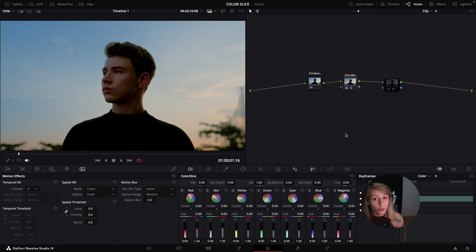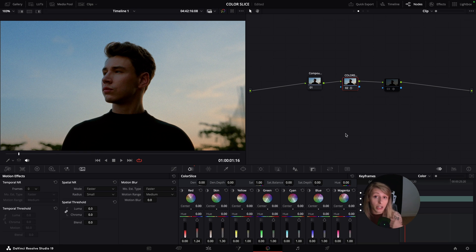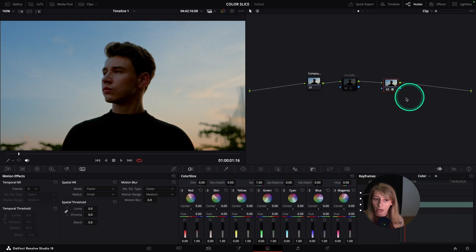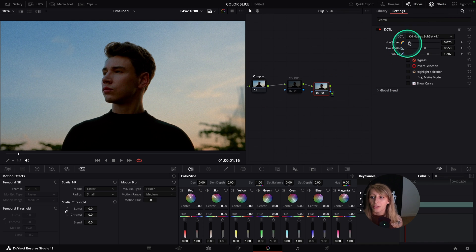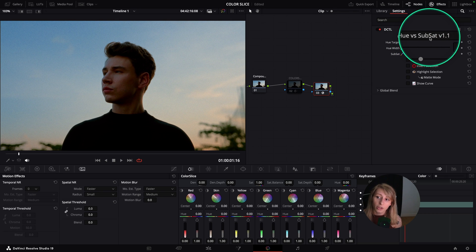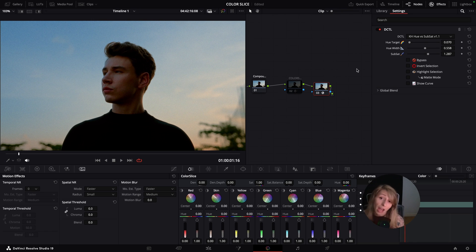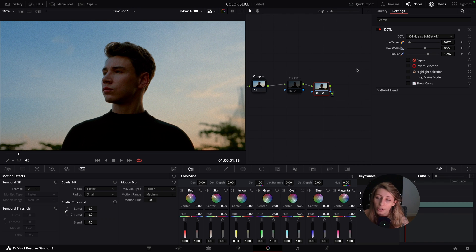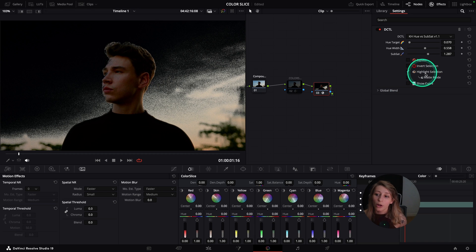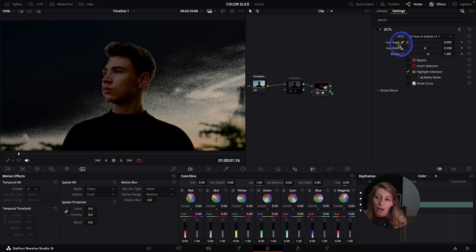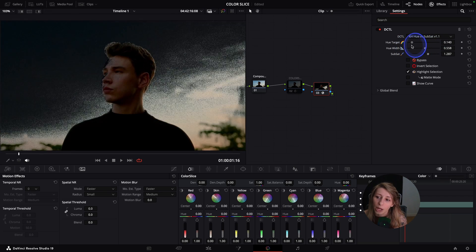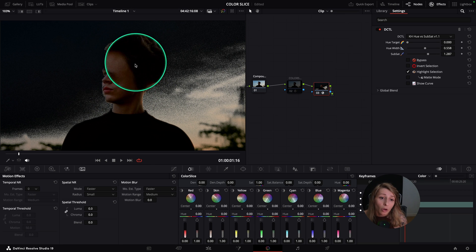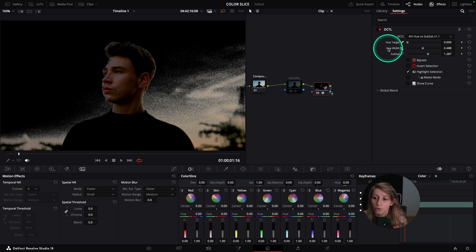I also want to show you a solution to create some subtractive saturation without using HSL or HSV, and having a sort of a selection tool that is a bit cleaner than color slice. Right now, here in this grade, I can use the DCTL from Core Hendrickson, which is the hue versus subsaturation. I can go to a highlight mode, highlight selection, and try to see which selection I have. I kind of prefer sometimes this way of doing things, because it introduces a bit less noise, and you can really tailor your matte.